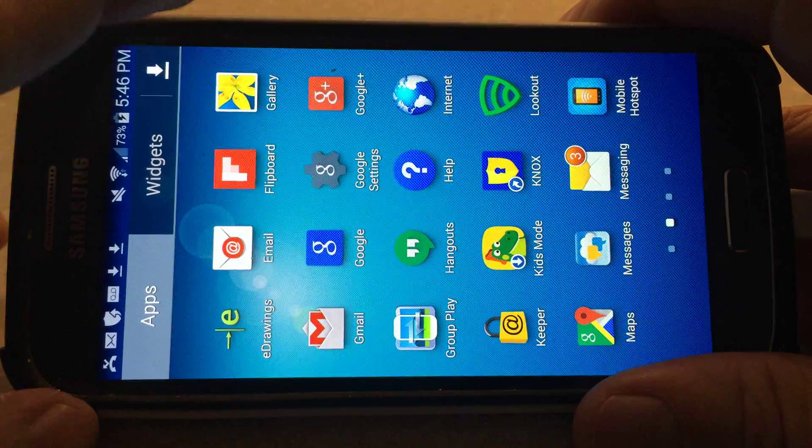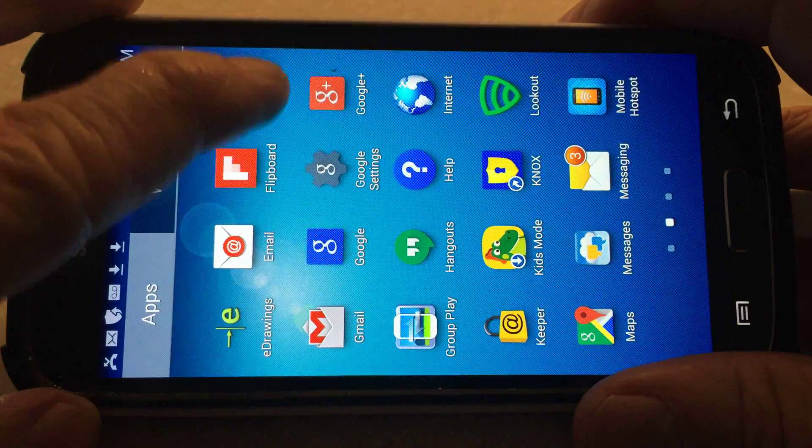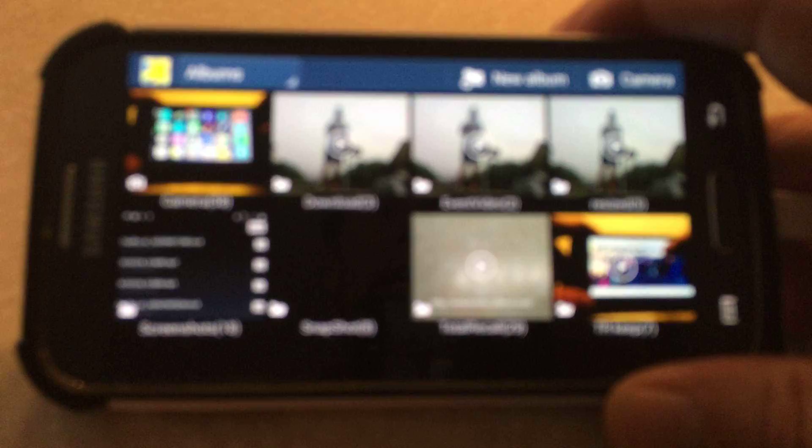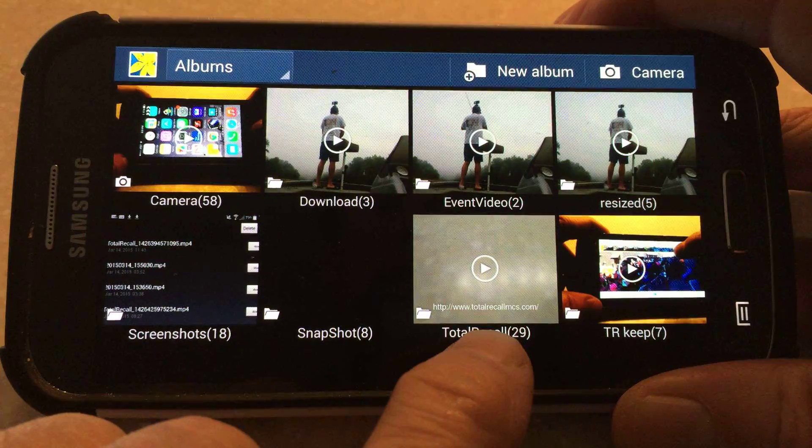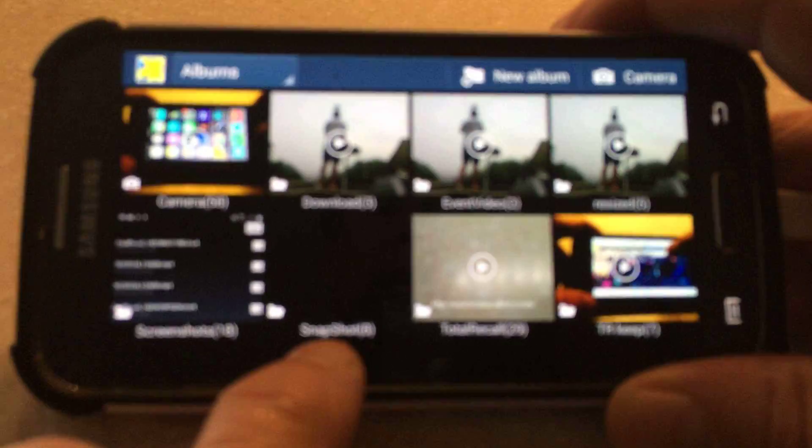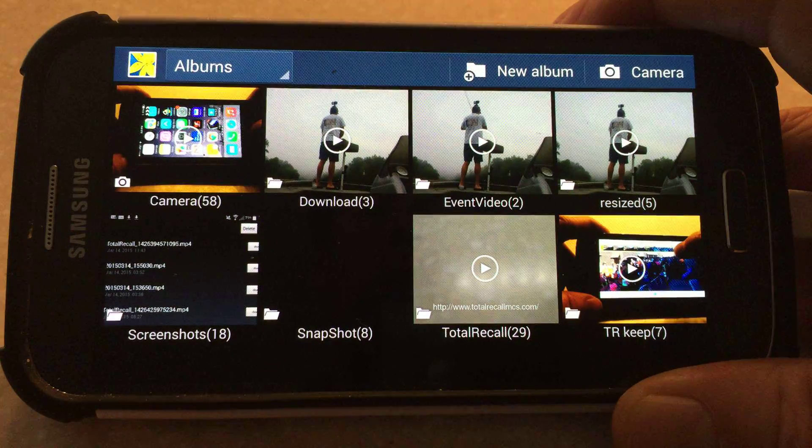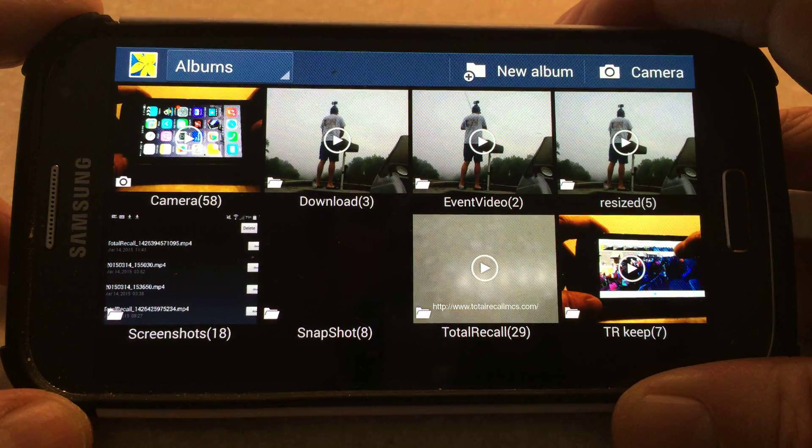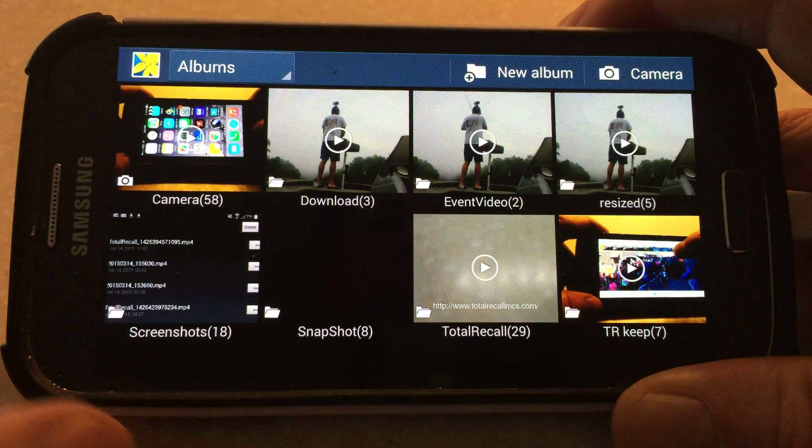To trim your video clips, go to Gallery. Here you'll see a Total Recall folder, an Event folder, and a Snapshot folder. These were created with the Total Recall app.